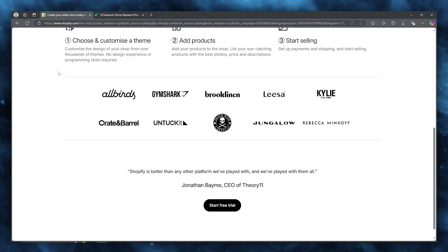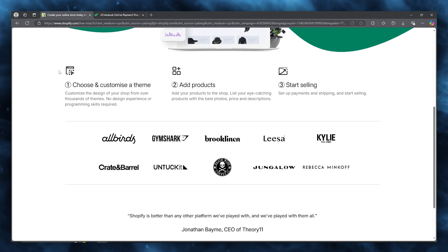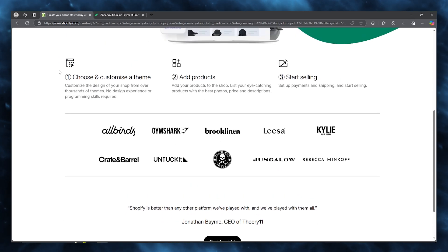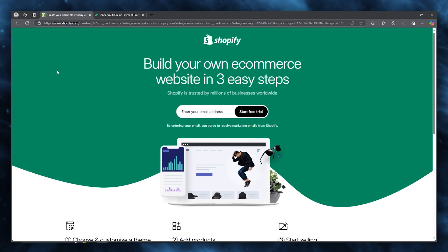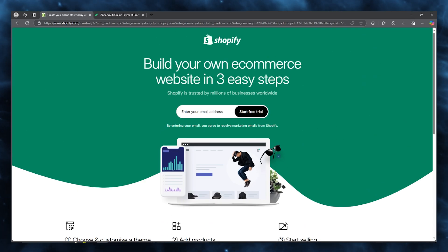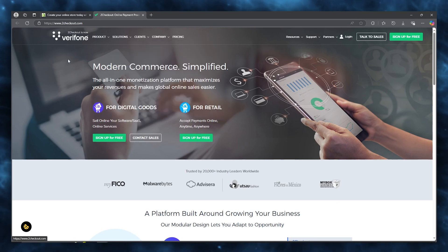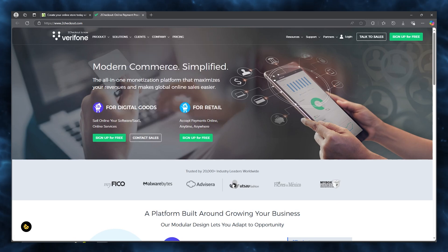Shopify is an incredible e-commerce platform that allows you to manage all of your products and stores in the easiest way. To process payments, you do need a good payment provider, and in today's case we're going to be using 2Checkout.